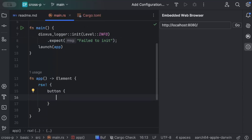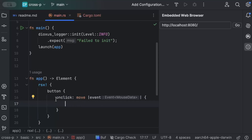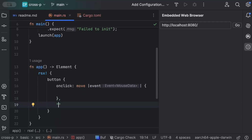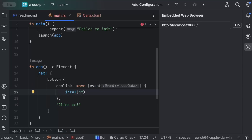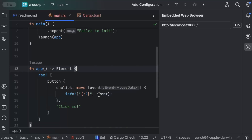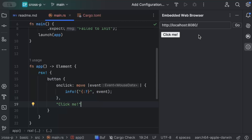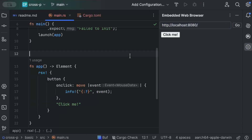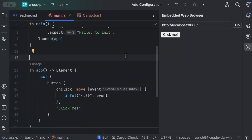We add a button with an `onclick` event handler using a closure. Inside the closure we use `info!` to log the event data. When we click the button it logs whatever event data is available. Since we can't inspect the embedded browser, let's open the actual web browser to view the info logs.